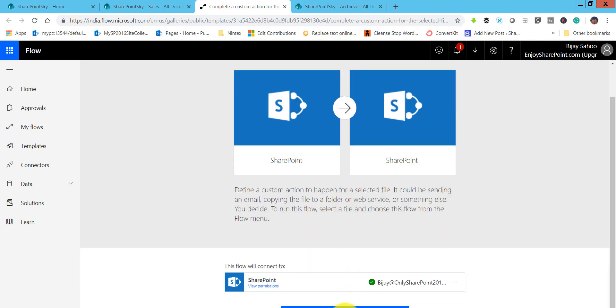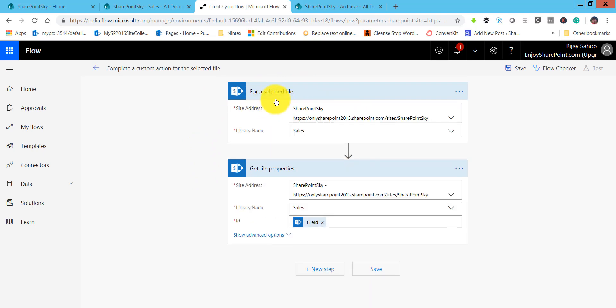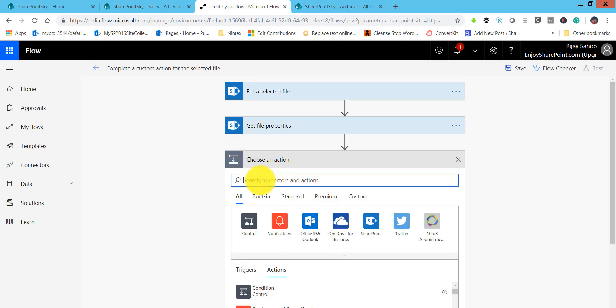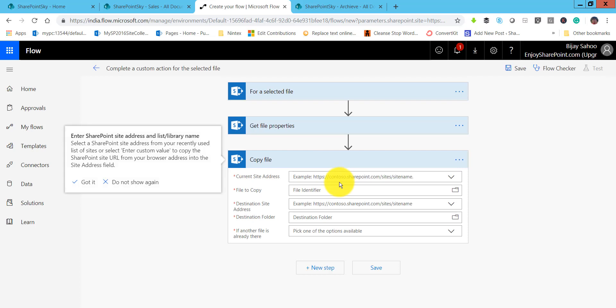Click on continue. We require permissions, so make sure you are logged in. By default it will put the selected file address, library name, and retrieve the properties on that. We will use the copy action here — click on 'New step' and search for 'copy.' You will see 'Copy file' — click on that. Make sure it is 'Copy file SharePoint' because we want to copy to a SharePoint library.